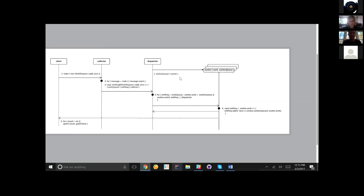When the dispatcher is initialized, it's going to take an amount of workers as a parameter. The actual parameter there is going to specify how many different workers we're going to create. A worker is essentially just a process that's going to evaluate the work request that the client sends. When the dispatcher is initialized, we create as many workers as we want. And this is the first occurrence of an actual message being passed.